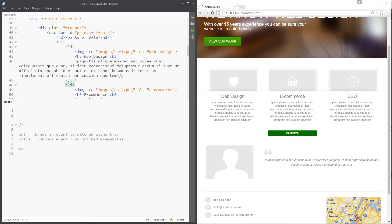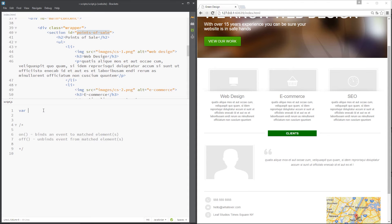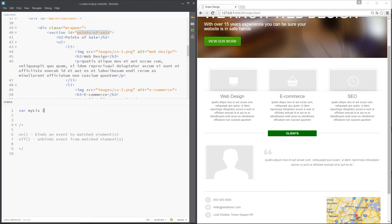Let's do that. First of all, we'll grab these li tags and store them in a variable. They're in this points of sale section right there, so we'll use jQuery to store these. Var myAllies equals...